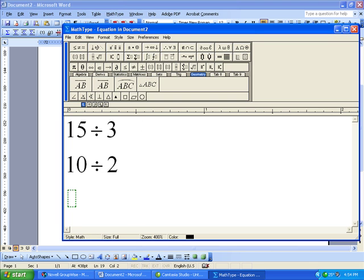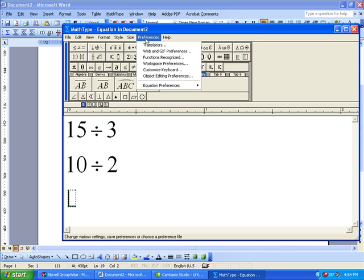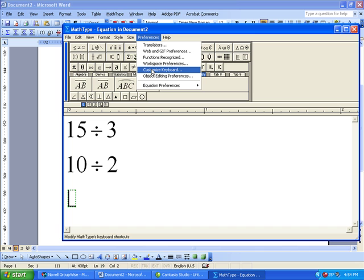Rather than pulling it off the mouse menu every time, I would like Ctrl-D to be division now. So what I'm going to do is, while I have the equation open, I'm going to go up to Preferences, Customize Keyboard.